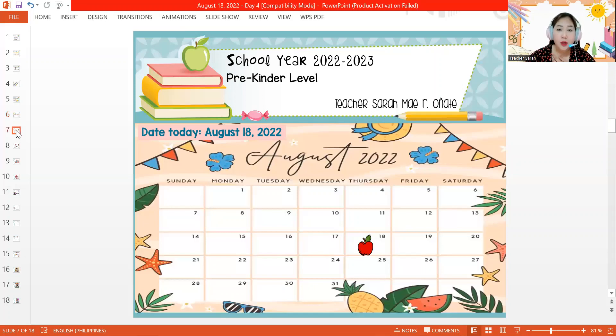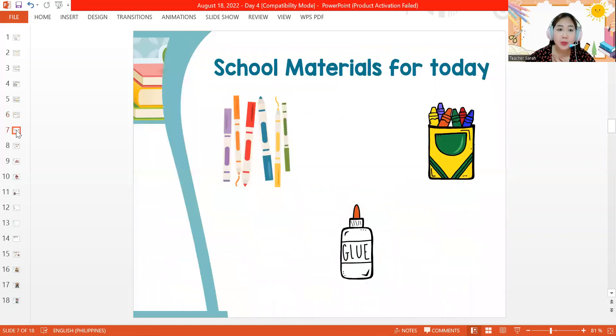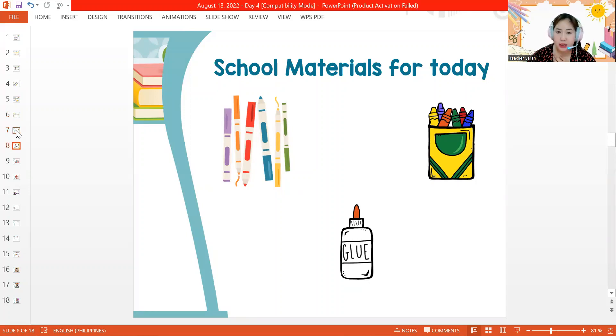So for today's class, we will be using our markers to write entries, our crayons to color, and our glue so that we can paste the pictures.